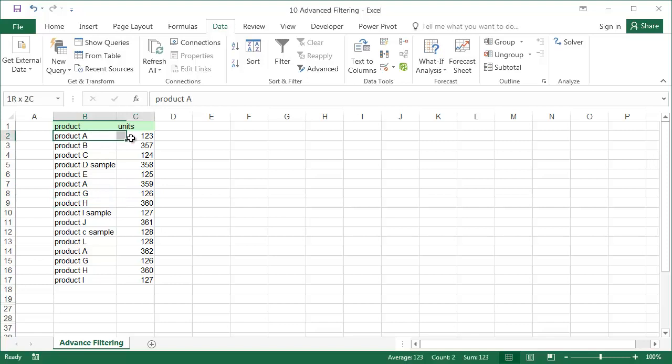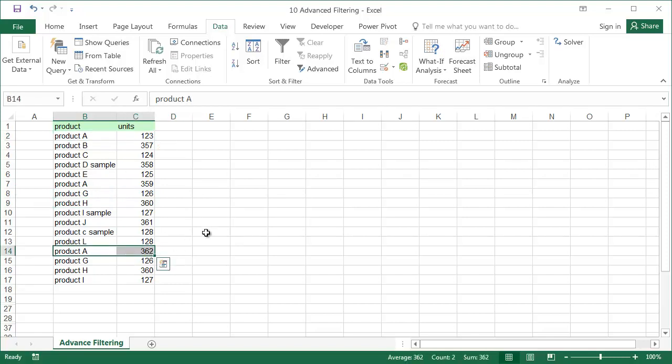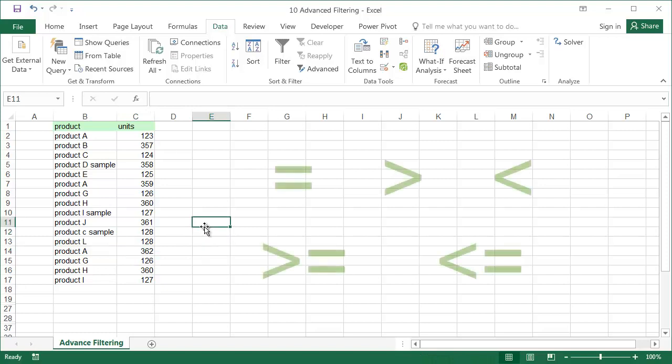The aim is to only filter product A if the units for the product exceed 300. To specify these conditions, use the equals, more than, less than, greater or equal to, and less than or equal to signs.